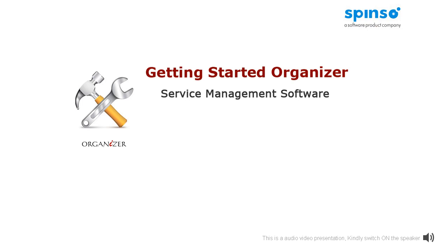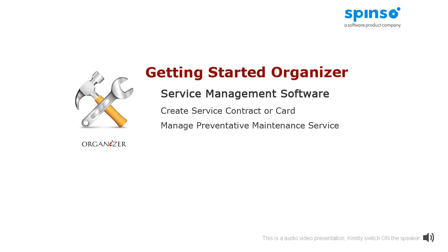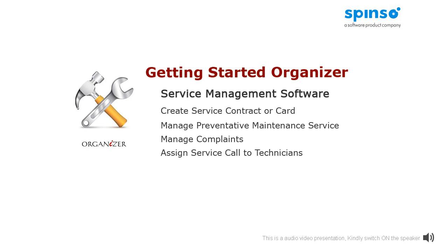This is a beginner's guide to help you start using Organizer. In this demonstration, we will understand how to create card or service contract, how to manage preventive maintenance service, manage complaints, assign service call to technicians, service or complaint closure, track service status, and more.